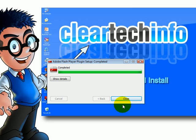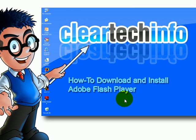And that's it. The Adobe Flash Player plugin is installed. Click close.